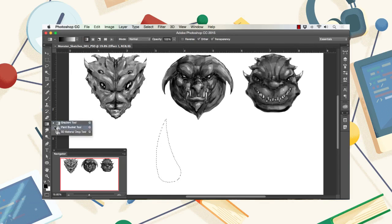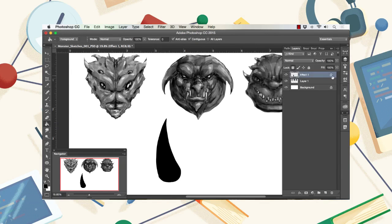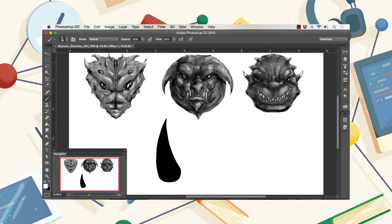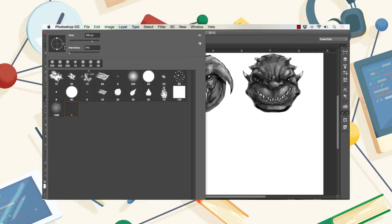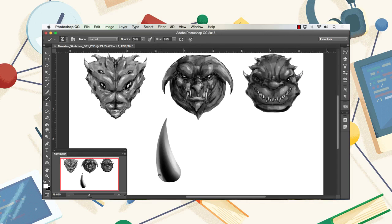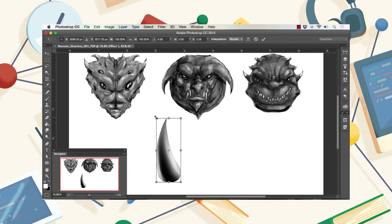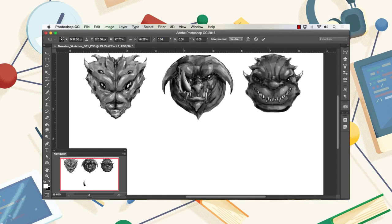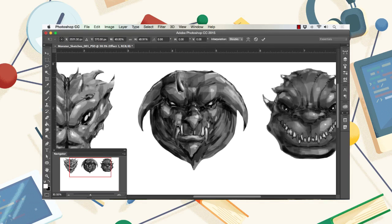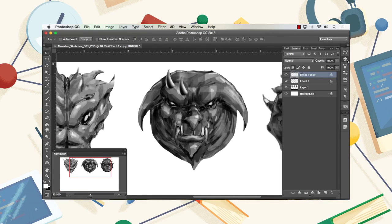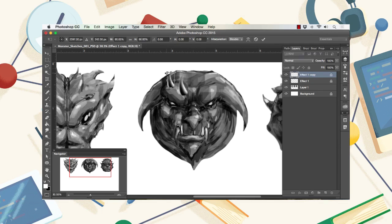In this course I'll be showing you a variety of techniques that I use to create monsters and concept designs with Adobe Photoshop. This program is extremely powerful.